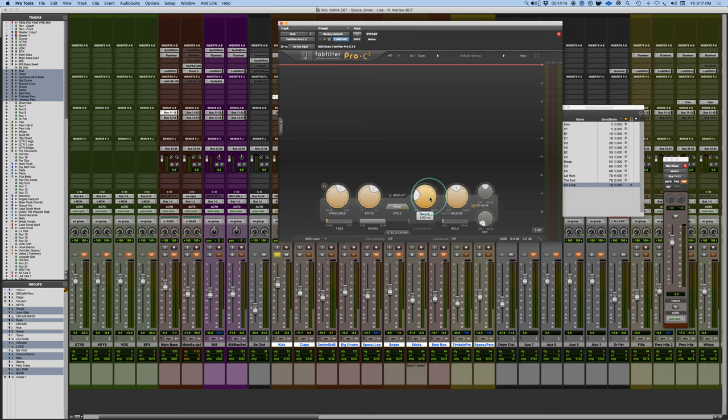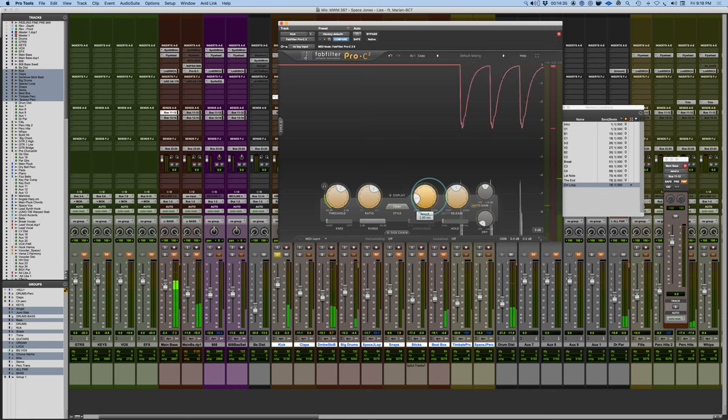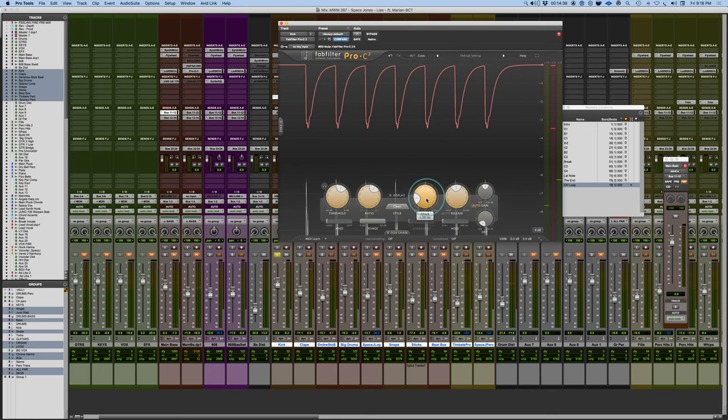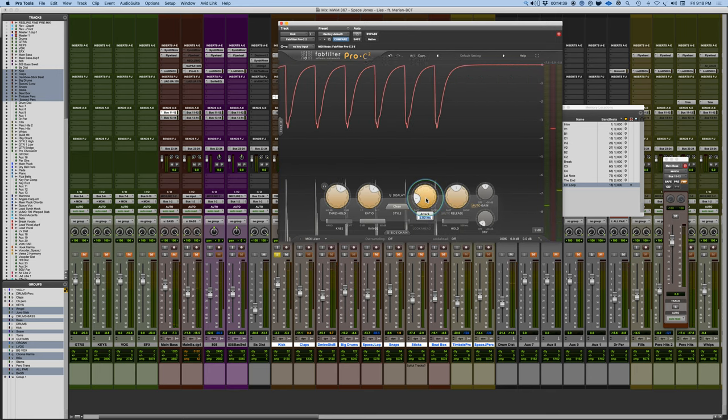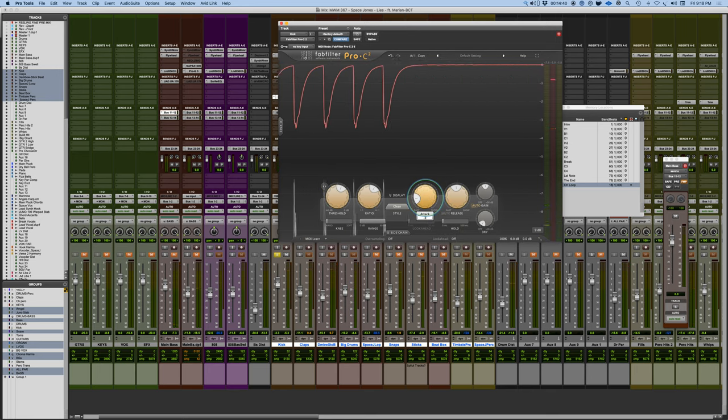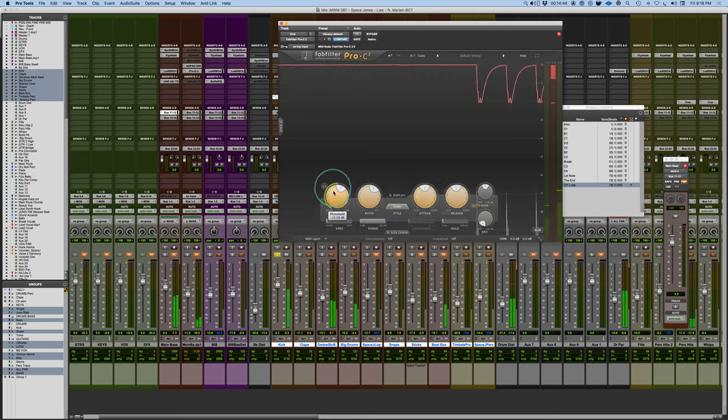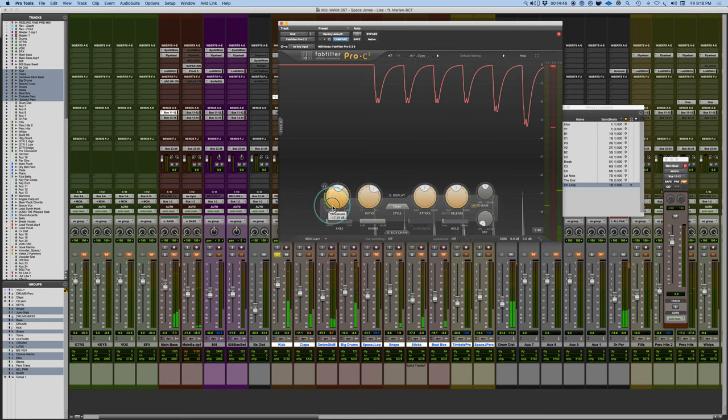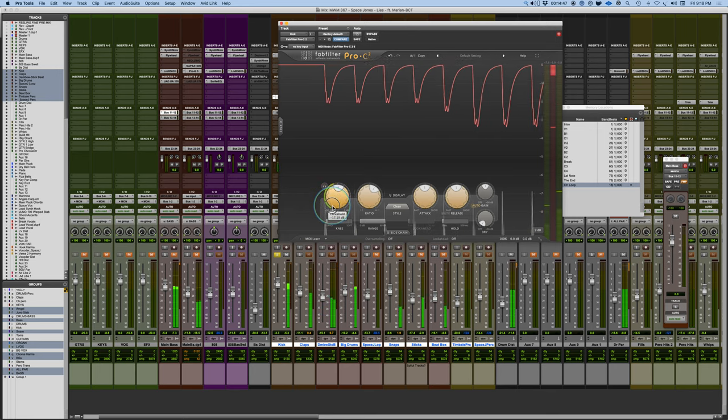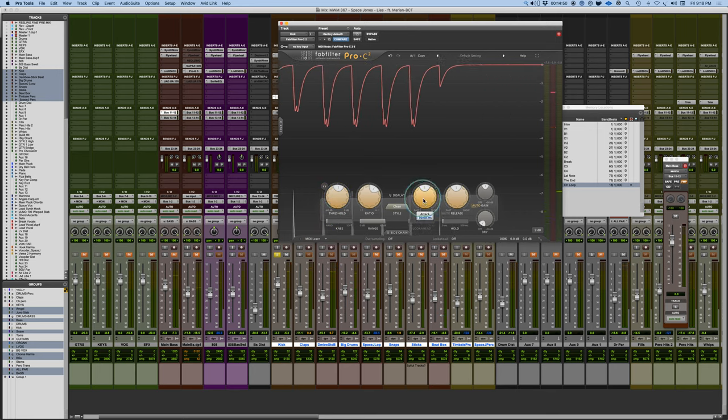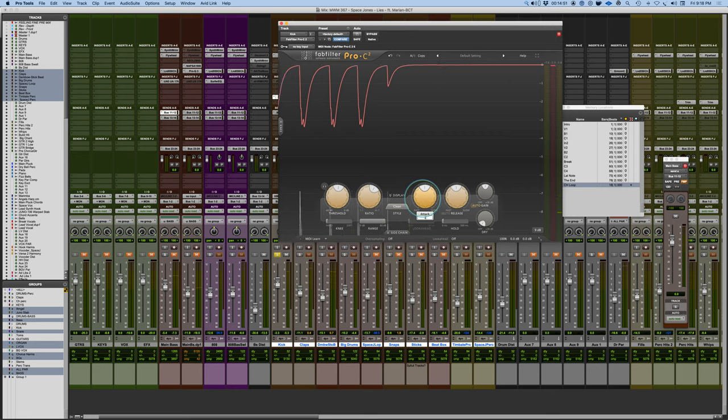The attack time determines how much of the transient we let through. If we go less than a millisecond, for the most part, it will cut away most of the transient. If you go millisecond or higher, you're going to allow some of the transient through. If I go to a millisecond attack time, I'll end up with a sharper, more pointed kick on the attack. Whereas if I go to like a 30 millisecond attack, it'll be a little softer sounding. Depending upon the sound I want, I can find something. Let's go with a millisecond.